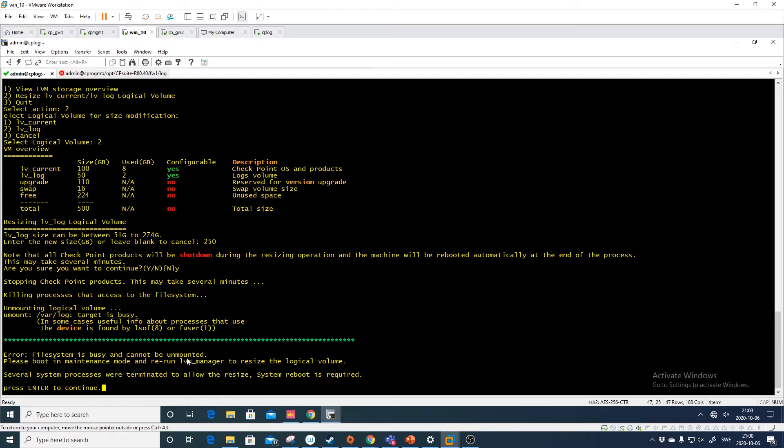And hopefully what we will see here now is that it should resize the volume. So I will make this bigger. And what did we see here? Error. This is not good.